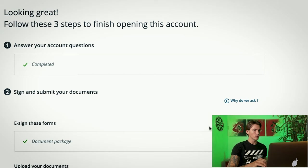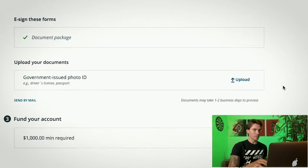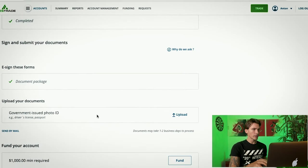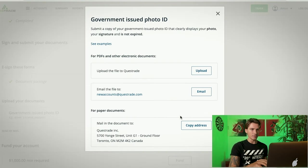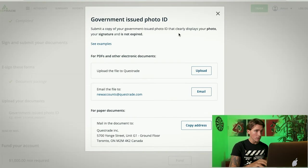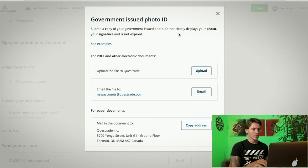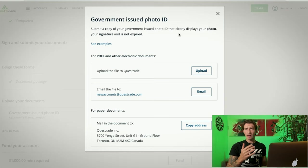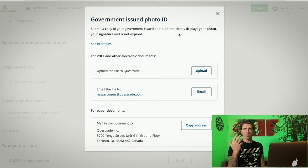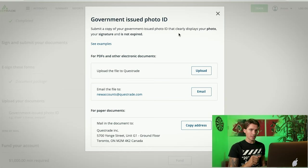From here, we're going to go to the second part of step number two and it's going to be Upload Government Issued Photo ID. You really have three options. You can either upload it directly to Questrade, you can email them the file, or you can even mail it to Questrade Inc. It's completely up to you. It's going to have to be a photo of your driver license, citizenship card, or passport. That's going to be up to you. And once you've uploaded the photo, they say they're going to let you know once it's been confirmed.